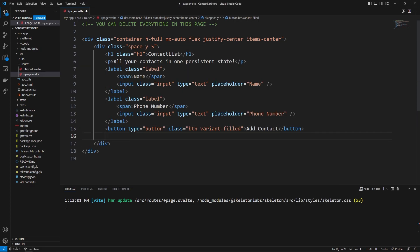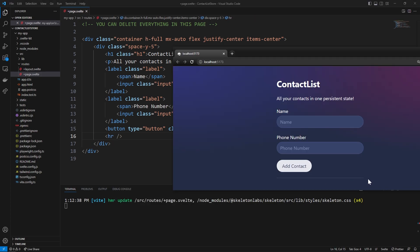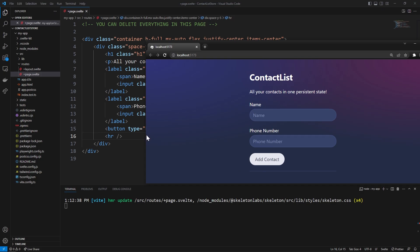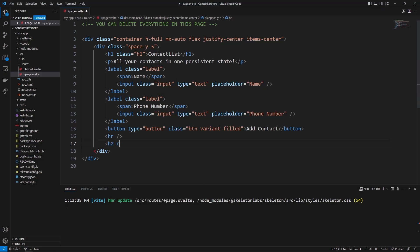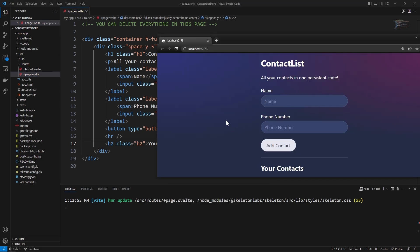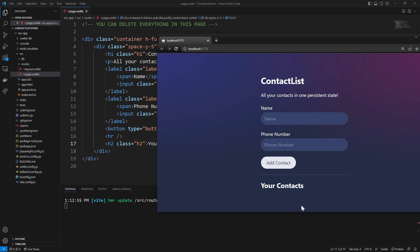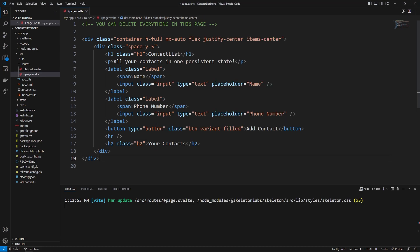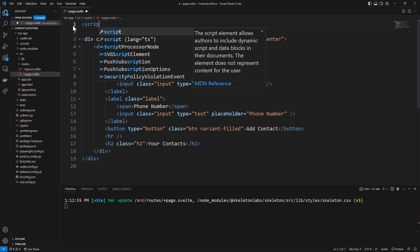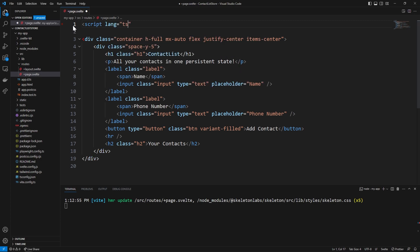We can now add an HR element which is going to put a dividing line in our contact list. Then we're going to have an h2 with a class of h2 that says 'Your Contacts'. You can imagine we are now going to render all the different contacts for a certain user under this. So now we need a system to actually hold the contacts of our application, so we can scroll up to the top and make a script tag where the language is equal to TypeScript.